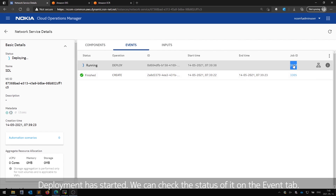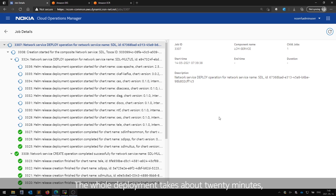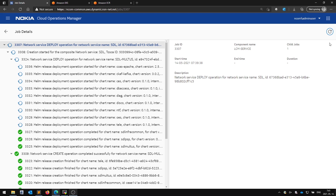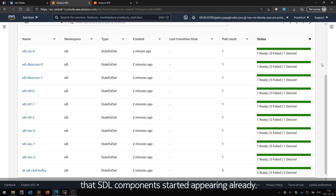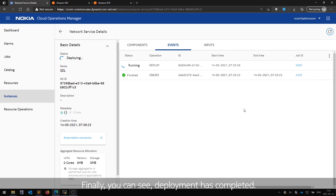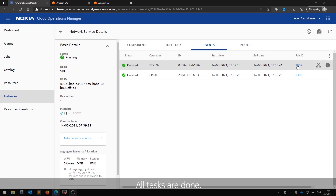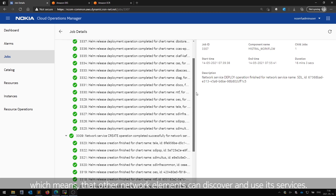Deployment has started. We can check the status of it on the event tab. The whole deployment takes about 20 minutes, so we speed up the video here. We go back to the infra dashboard. You can see now that SDL components started appearing already. Finally, you can see deployment has completed. All tasks are done. The CNF is up and running and integrated to the system, which means the other network elements can discover and use its services.